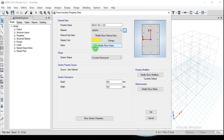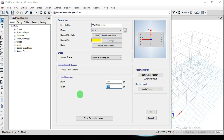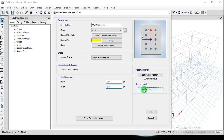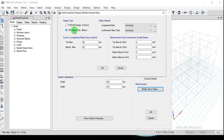Click OK to close the window, then click the Material option and select M25 grade for the rectangular cross section. Define the section dimensions: depth is 300 mm and width is 230 mm. You can also click the Reinforcement option to modify or show rebar and edit the reinforcement data. The design type is Beam and you set the cover to the longitudinal rebar group.